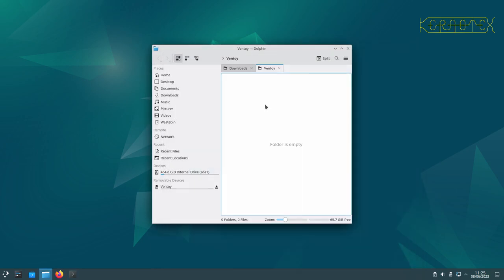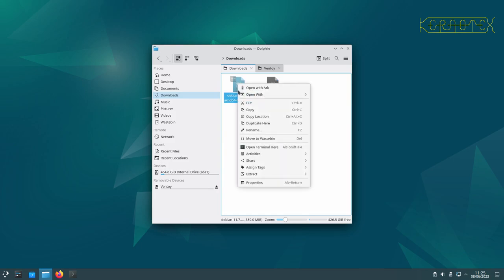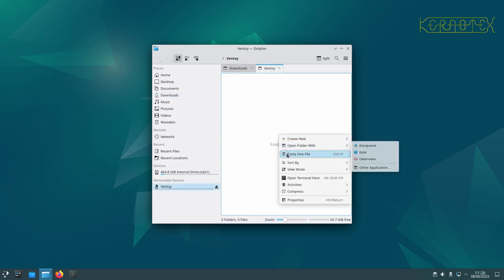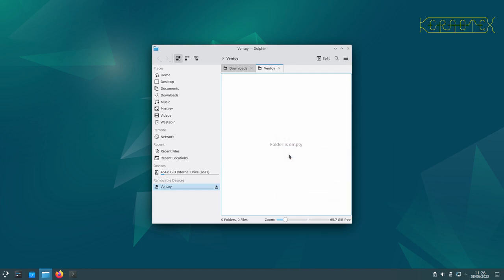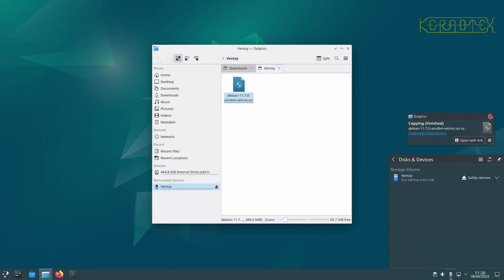So anyway, this will be obviously the first partition as it was before. I'm going to copy that ISO again. And, you know, you can see how simple it is. You just download an ISO, copy it to the partition, and once it's written, it's ready to use.